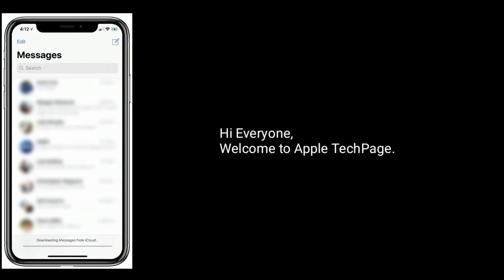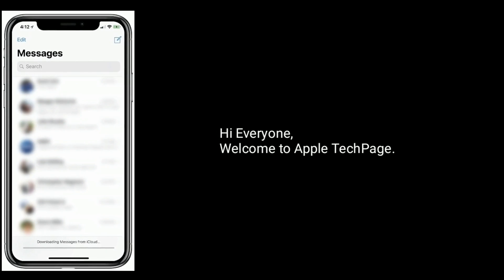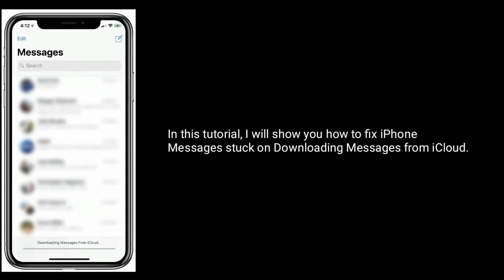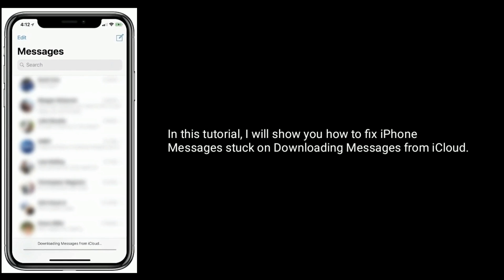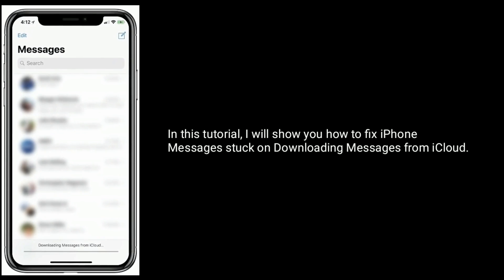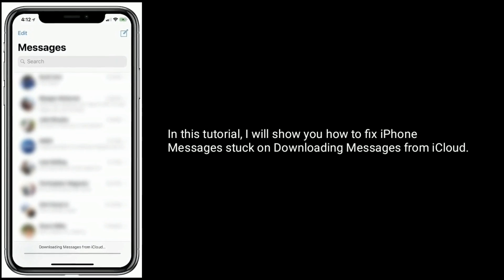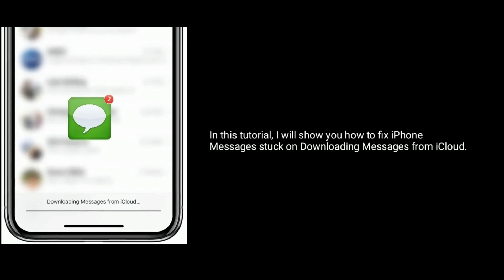Hi everyone, welcome to Apple Tech page. In this tutorial, I will show you how to fix iPhone messages stuck on downloading messages from iCloud.